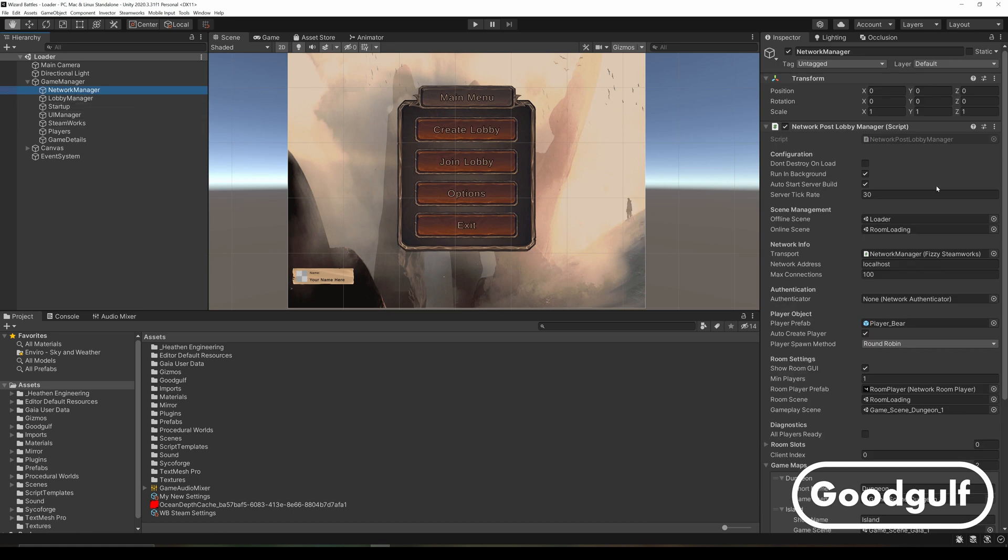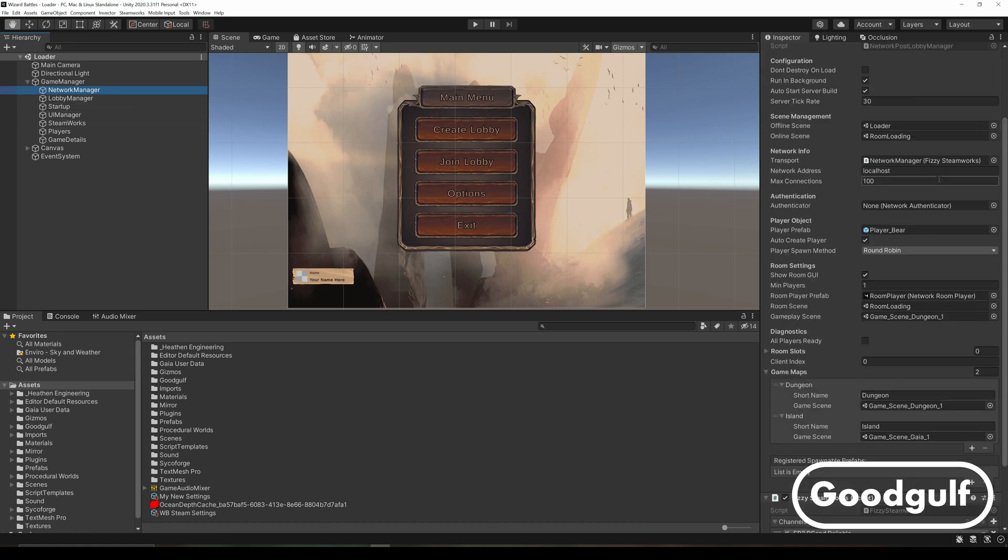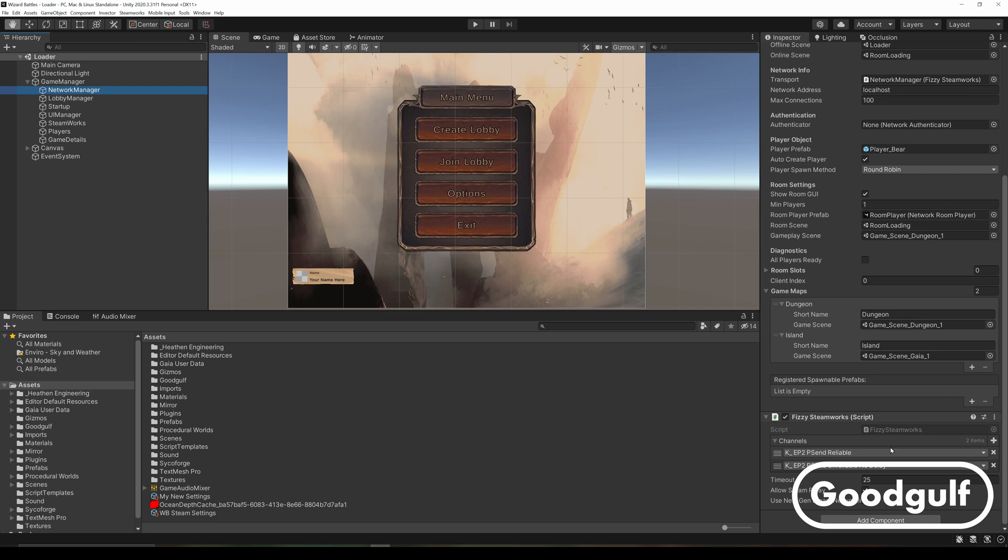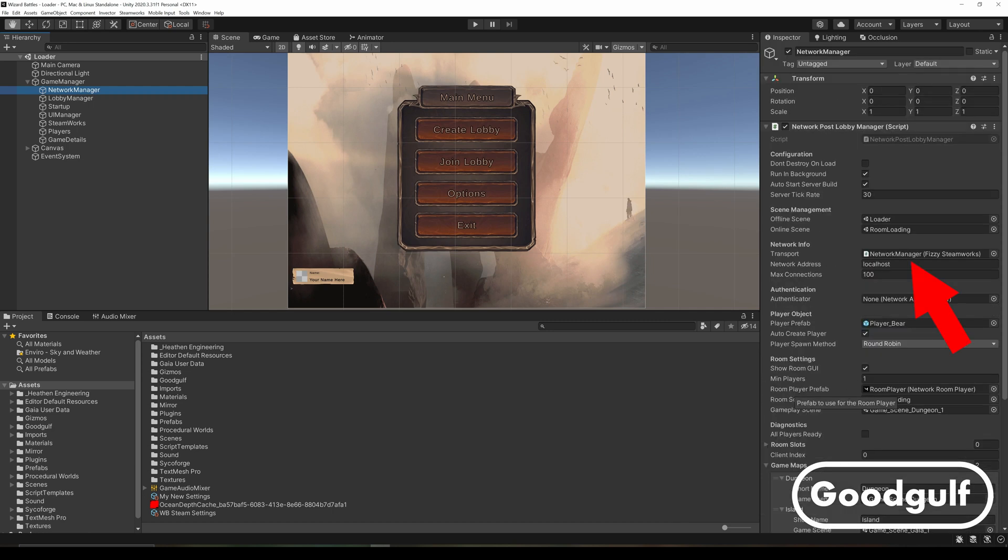Now you only need to make one more change to your project. Go to the Network Manager and remove the default KCP Network Transport component and add the FizzySteamworks component to replace it. Don't forget to add it to the Network Transport property of the Network Manager script.